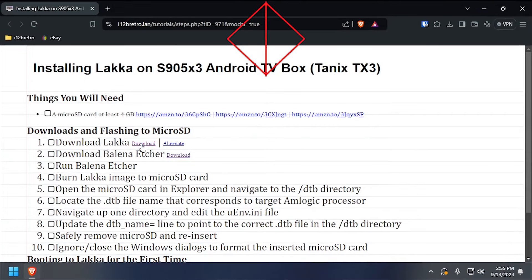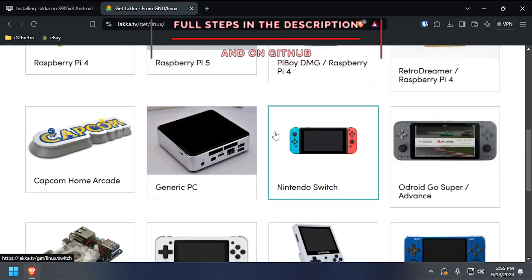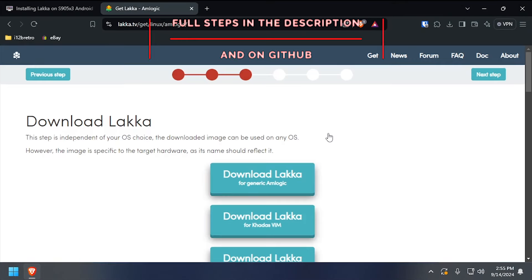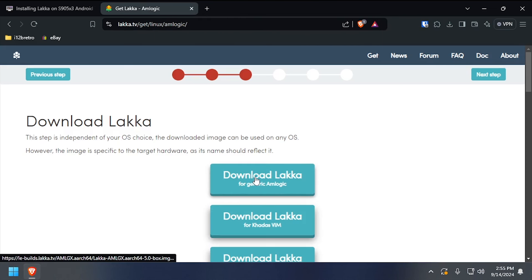Hey everybody, it's iWantToBeRetro. Today we're going to take a look at running LACA on an Amlogic S905X3 device.